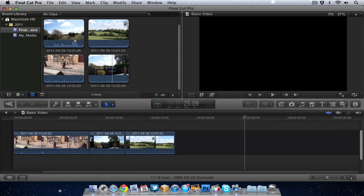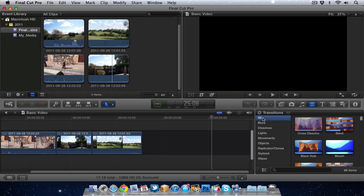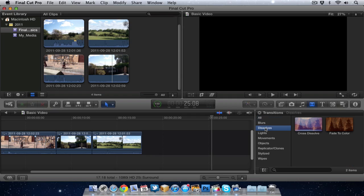So we need to go up here and go to the transition panel, and in here we can have a look through all the different transitions. At the top you've got all, and below that you've got all the different categories. Probably the most commonly used ones, your standard ones, are cross dissolve and fade to color. That's in your dissolve category.